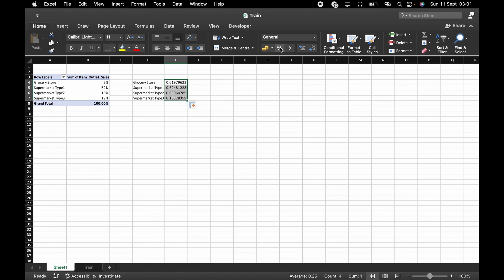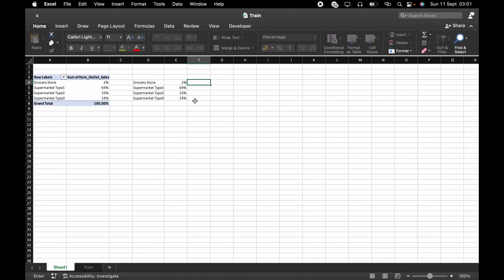It's a percentage now. For the fact that we are creating a multi-layer donut chart, we are going to have one, two, three, four layers. Since we're going to have four layers and we still have just one, we are going to create three more of this.